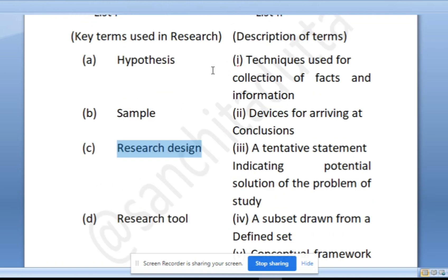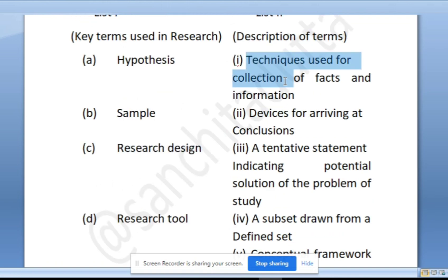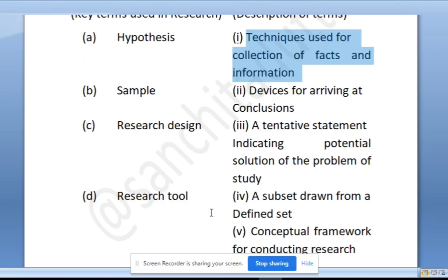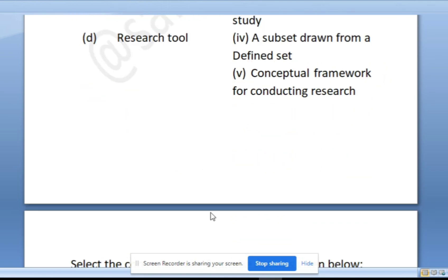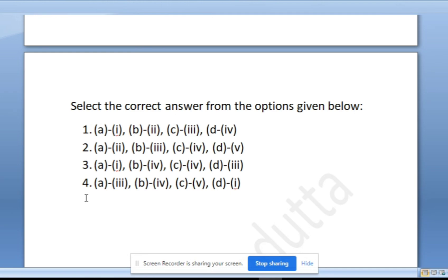And D: what is a research tool? Research tools are basically the techniques used for collection of facts and information — tools used to collect facts and information that will help you in your study. So the right answer for D should be option 4.